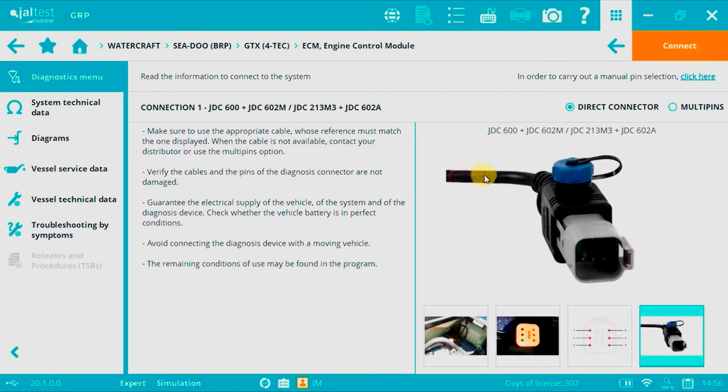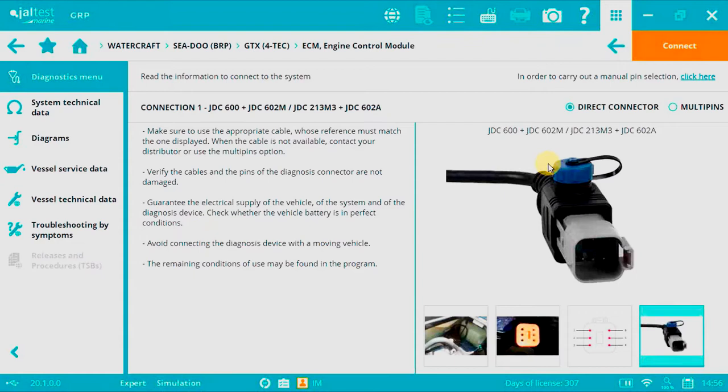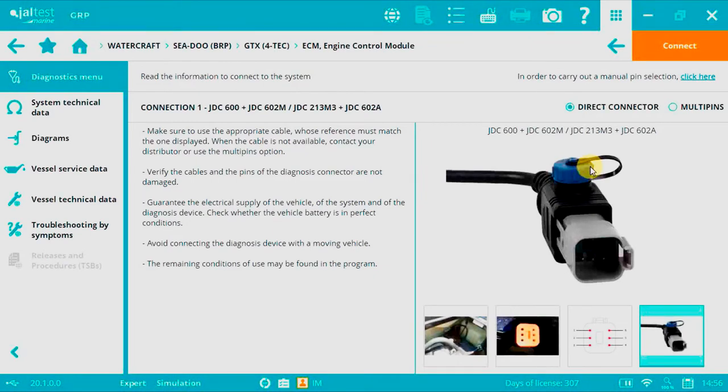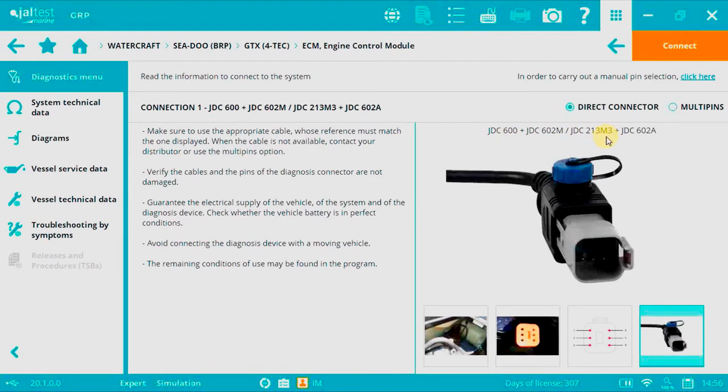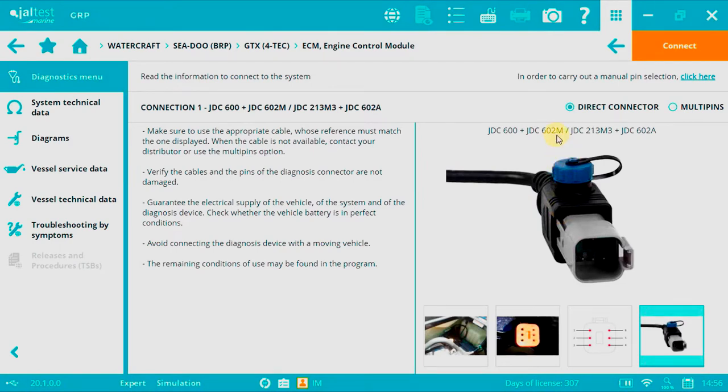This is the cable JDC602M, but we're going to be talking about the cable JDC660M, which will be connected to this blue plug. This is just for watercraft or jet skis previous to 2009. JDC600 and JDC213M3 are the adapters that are connected to the JALTES Link interface, and from those cables you will have to connect the cable, the Sea-Doo cable JDC602M.